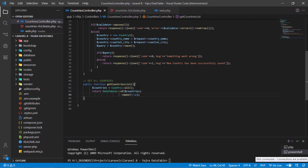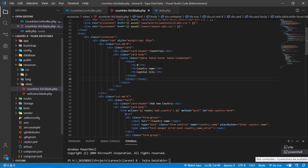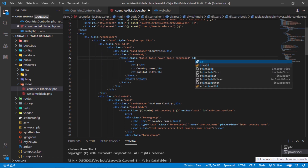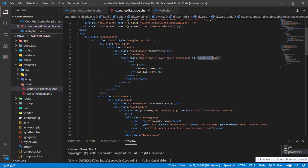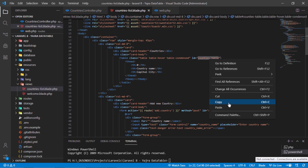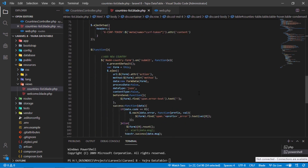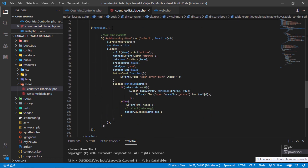This function will help us to get all saved countries. Back to the countries list blade file. Let's add an id attribute to this table. Copy this id and use it in JS to get all saved countries via AJAX.